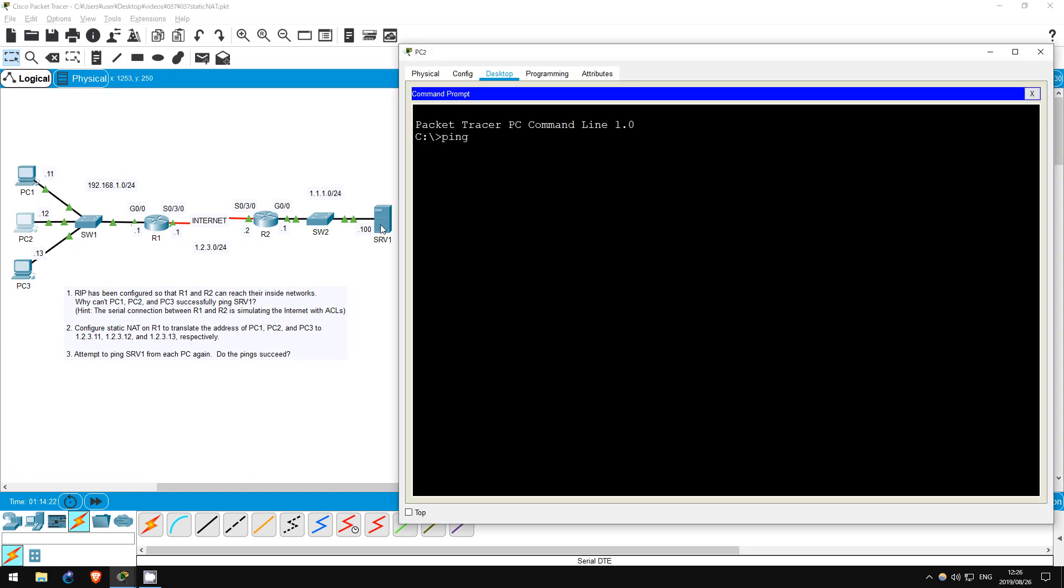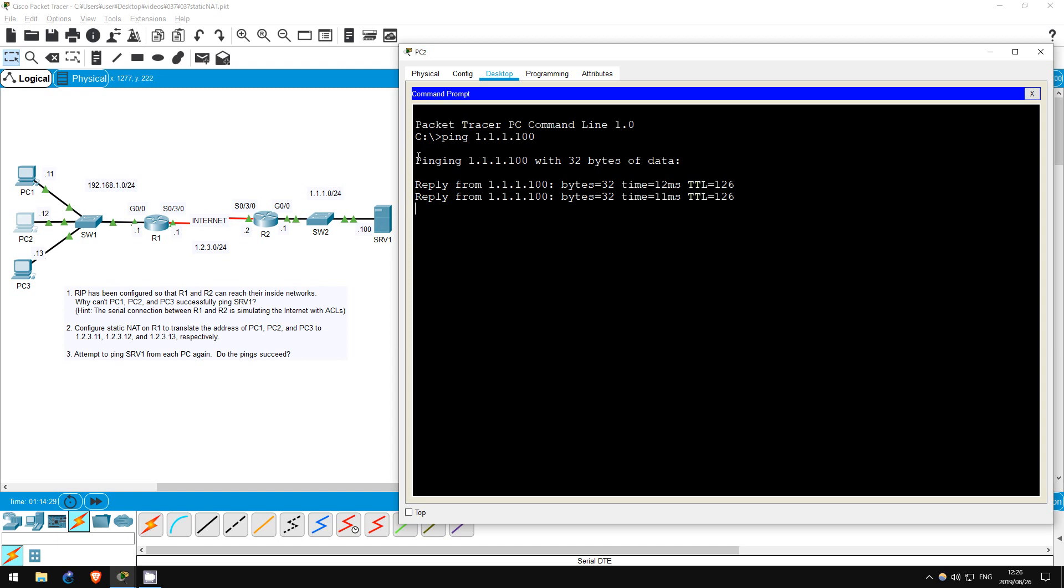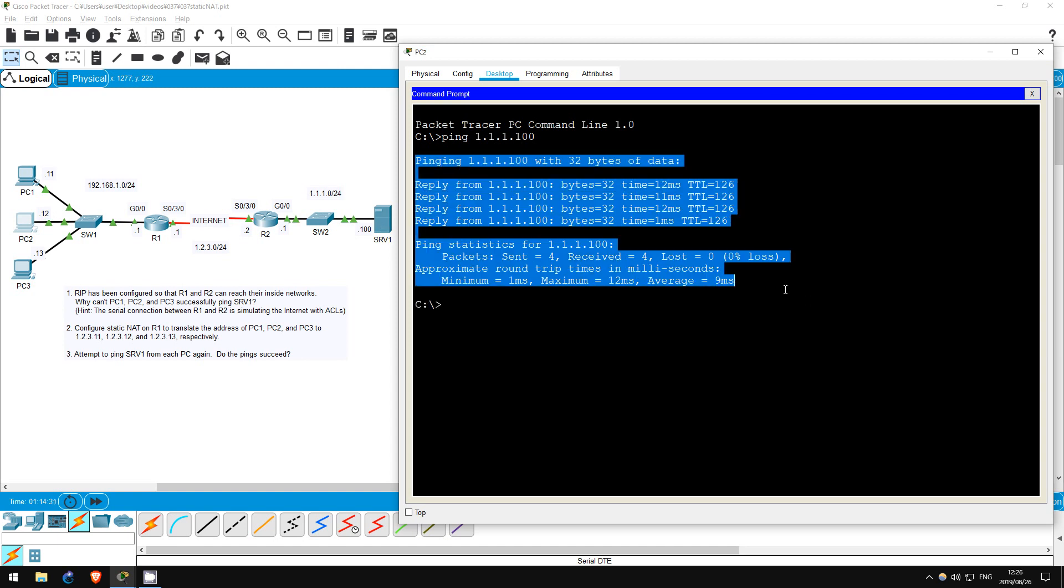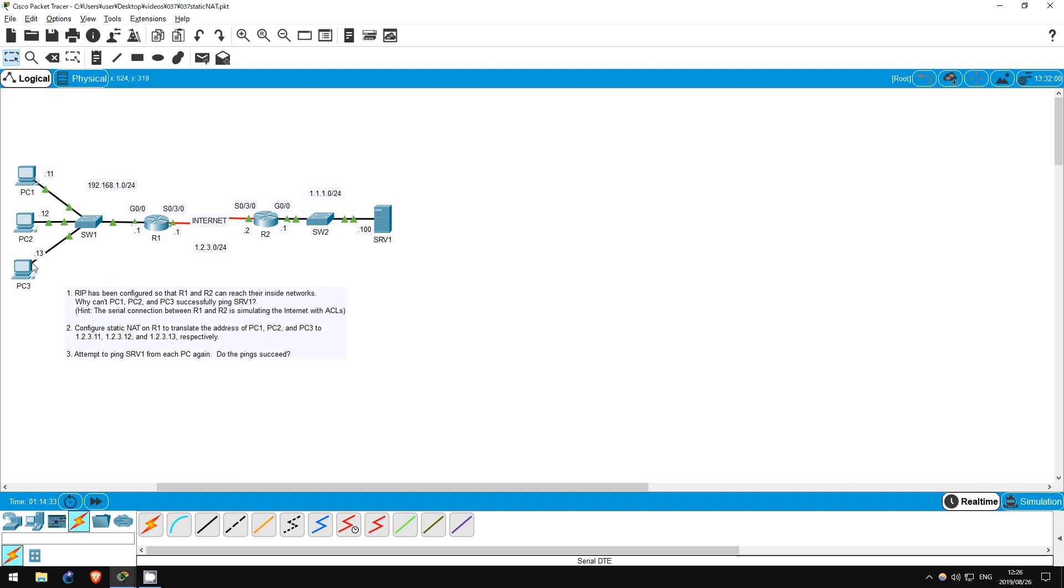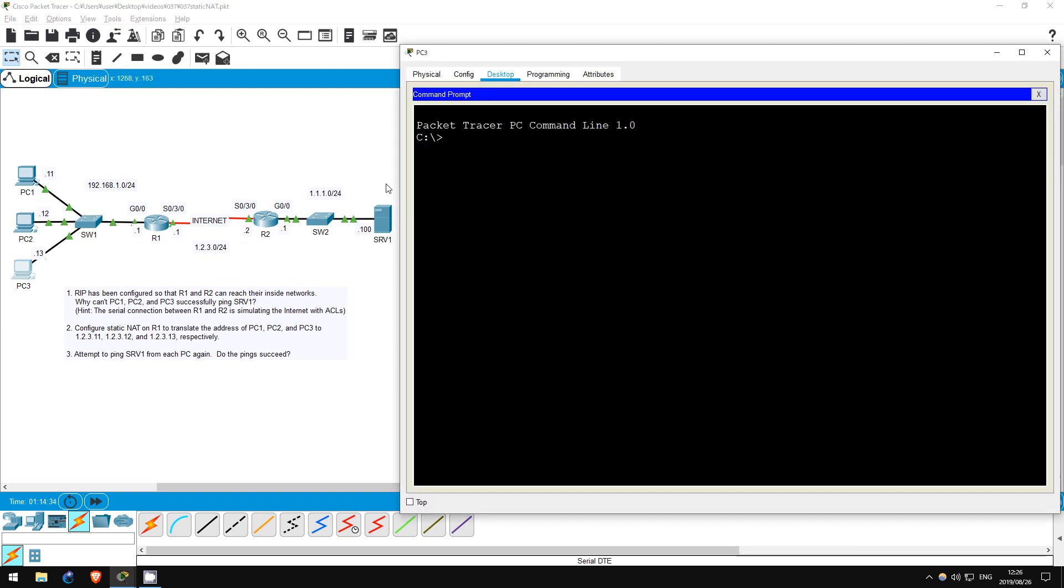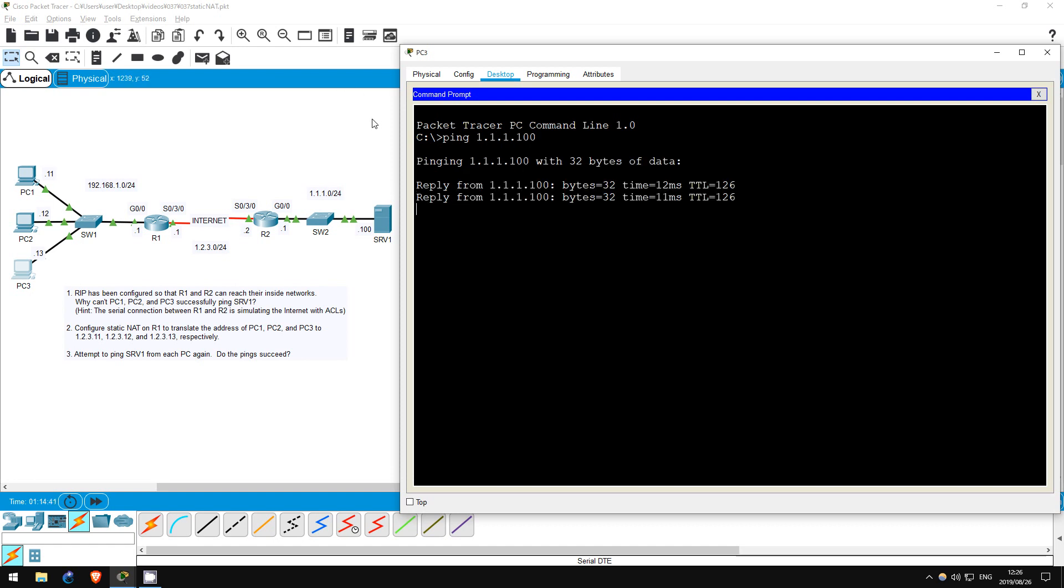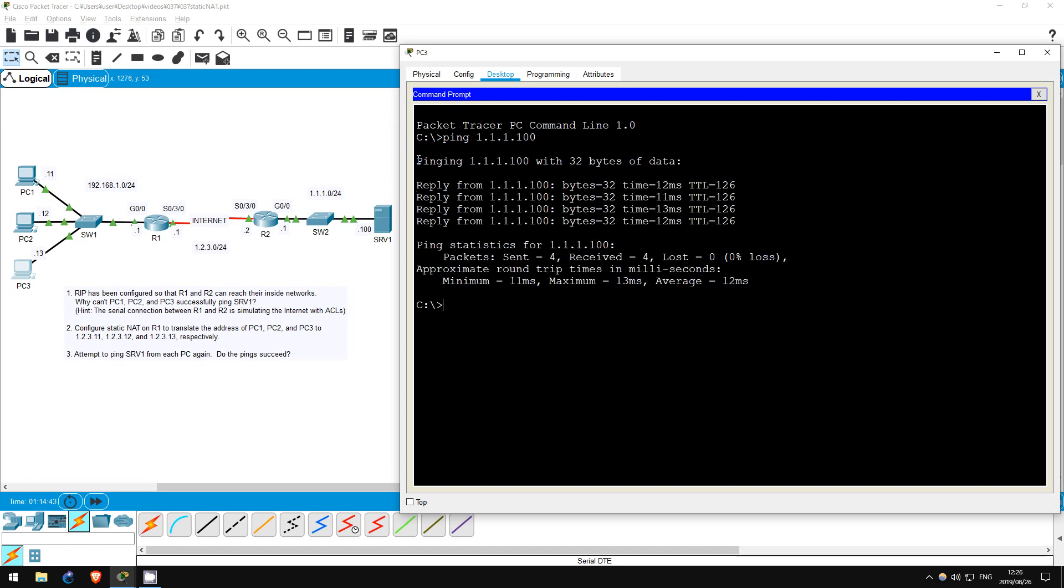PC2 first. Ping 1.1.1.100. Again the ping works. Finally let's ping from PC3. Ping 1.1.1.100. PC3 works as well. That's all for this lab.